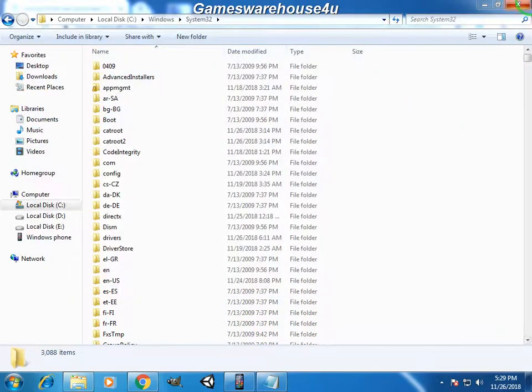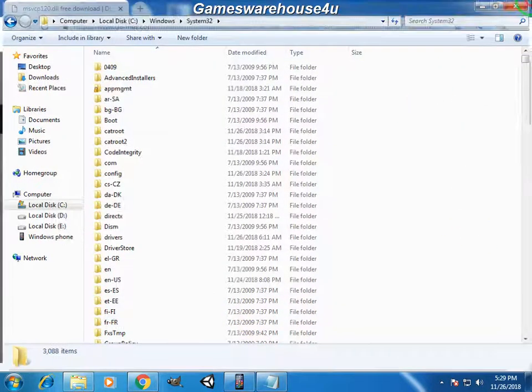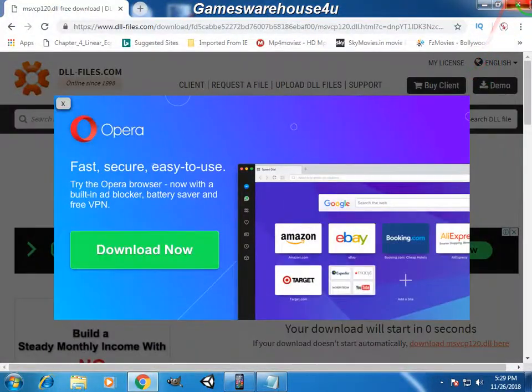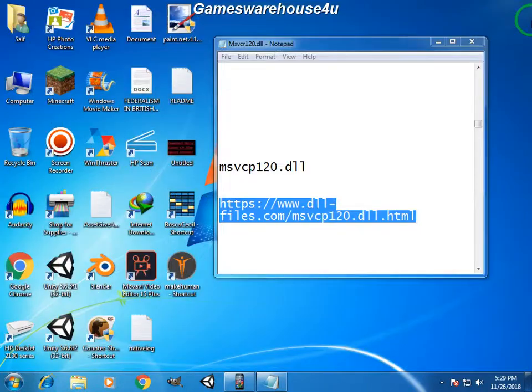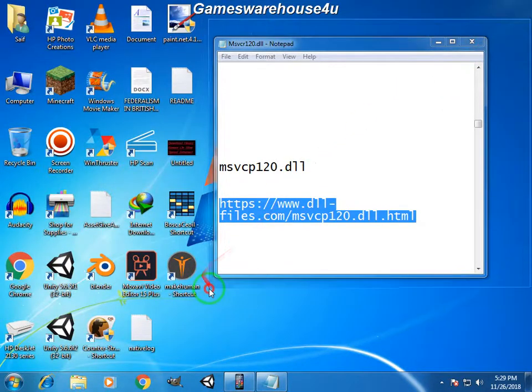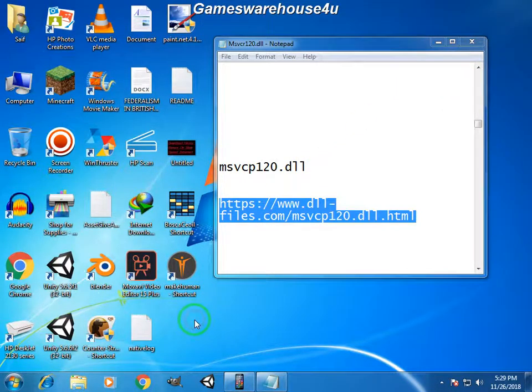So your DLL file issue will be solved. So guys, for now this video ends here and goodbye.